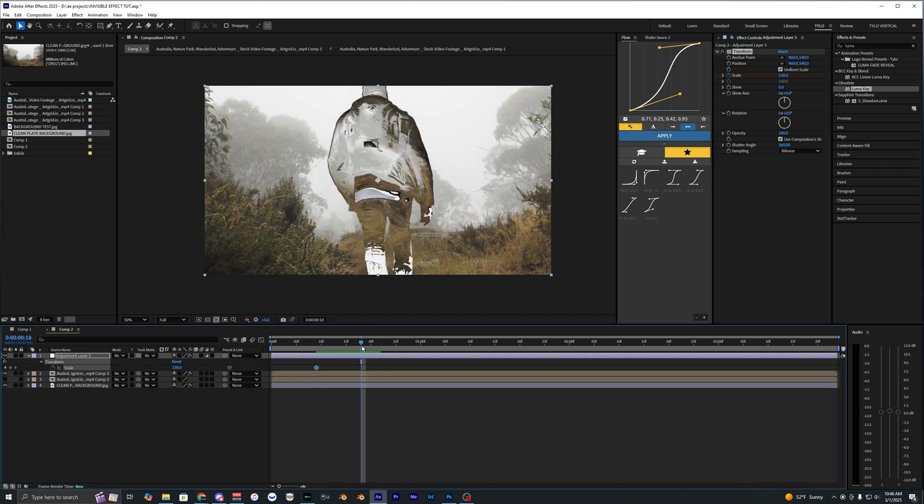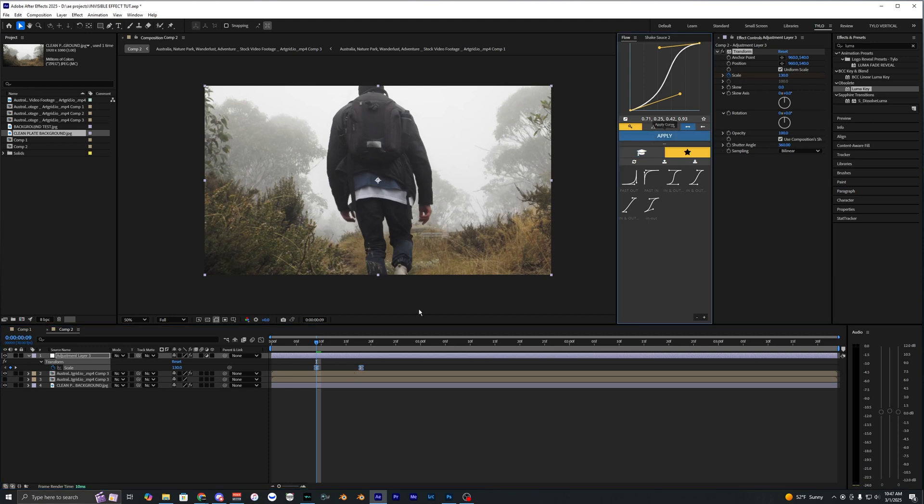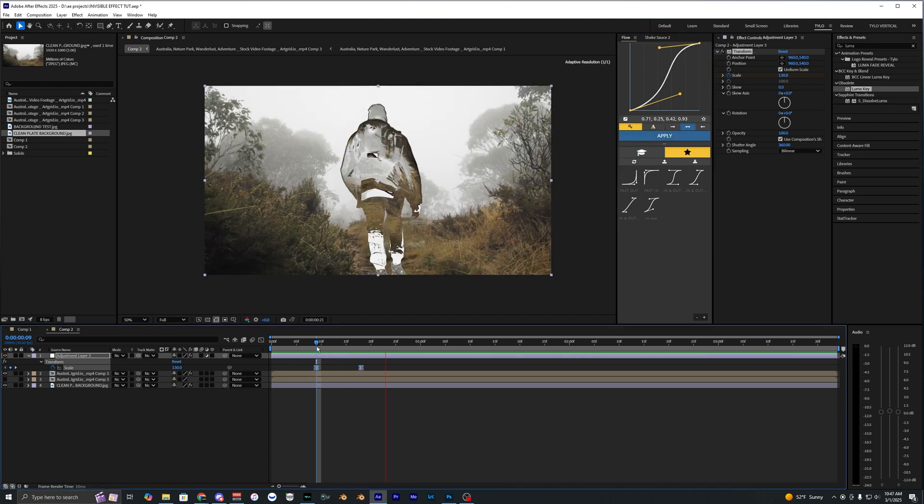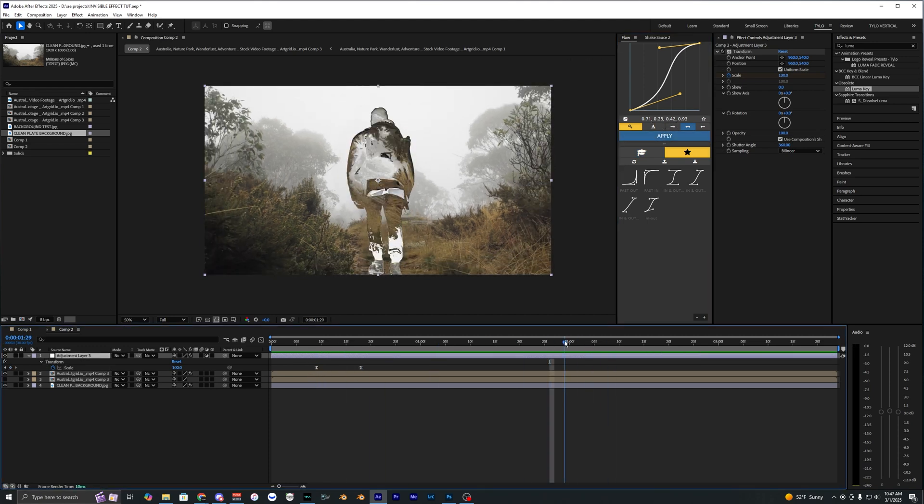We're going to make the next keyframe for when the visibility is fully appeared onto our subject, bring this back up to 100. I'm just going to select these and easy ease by using the graph, and then do that same thing for the out.